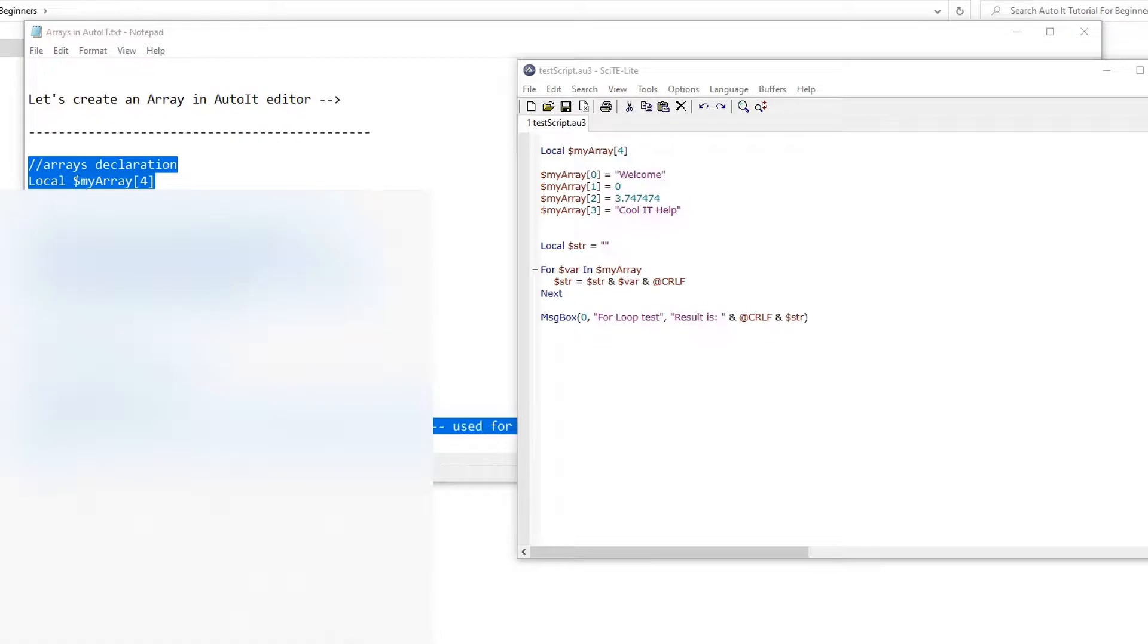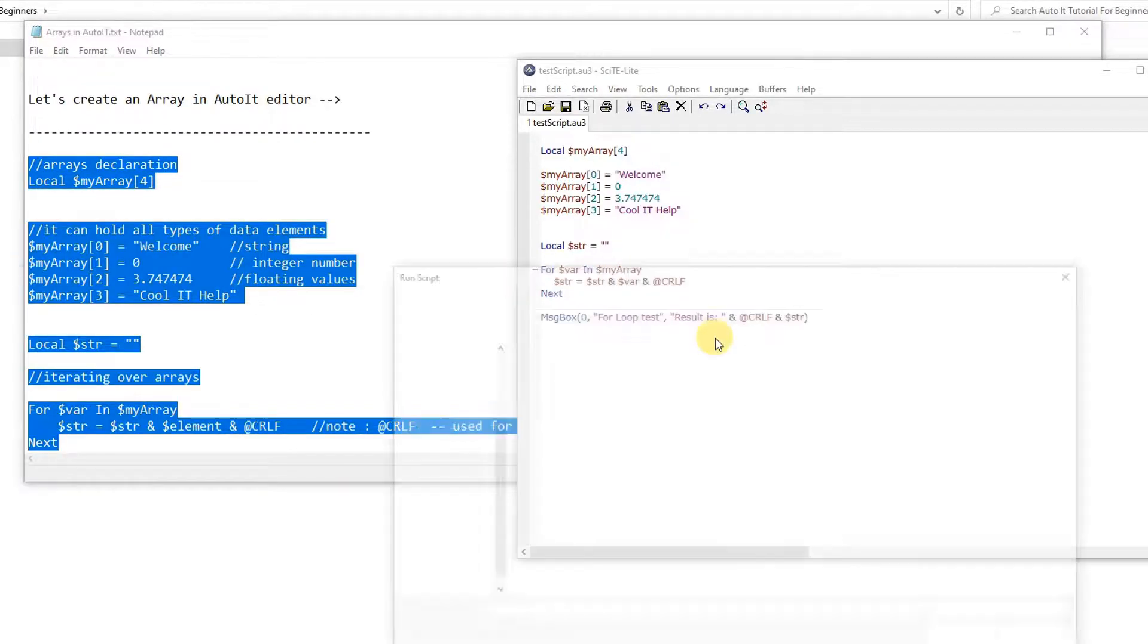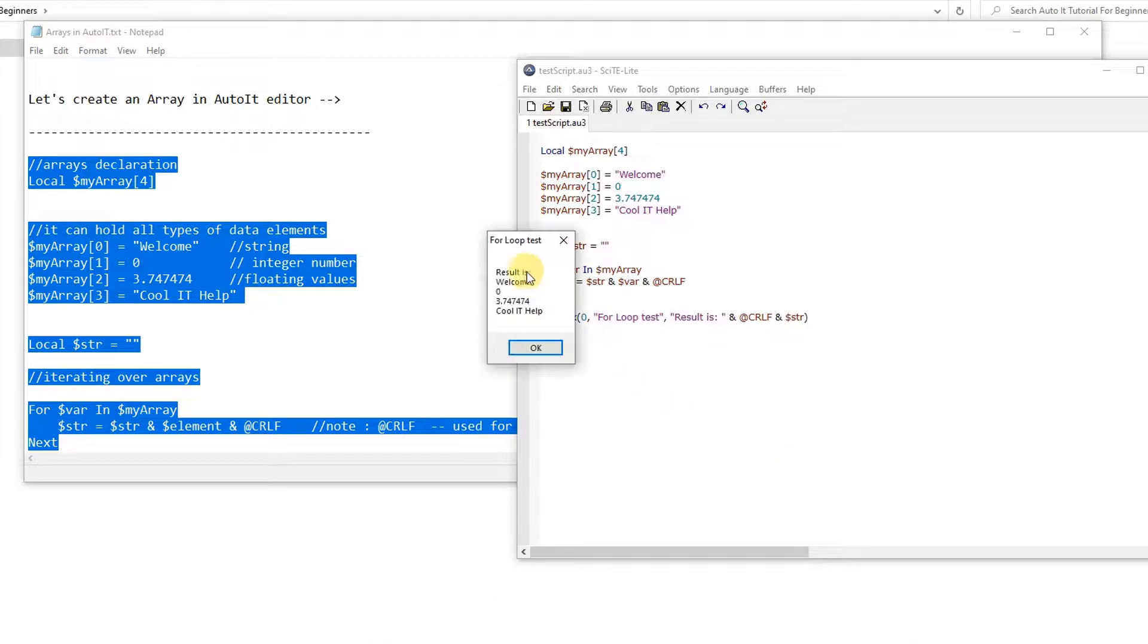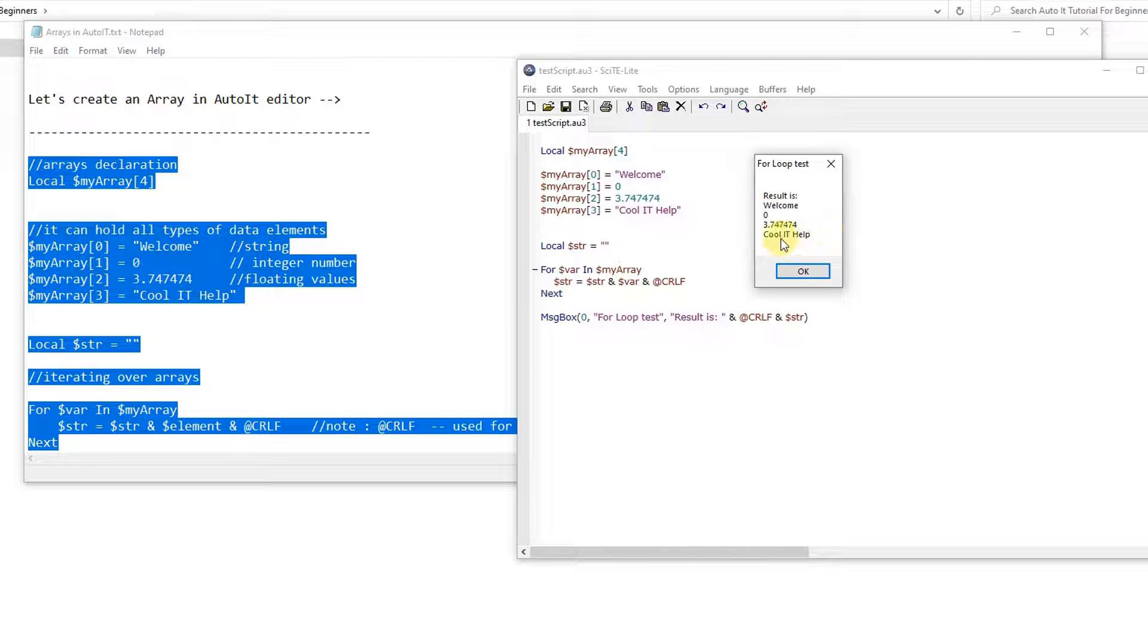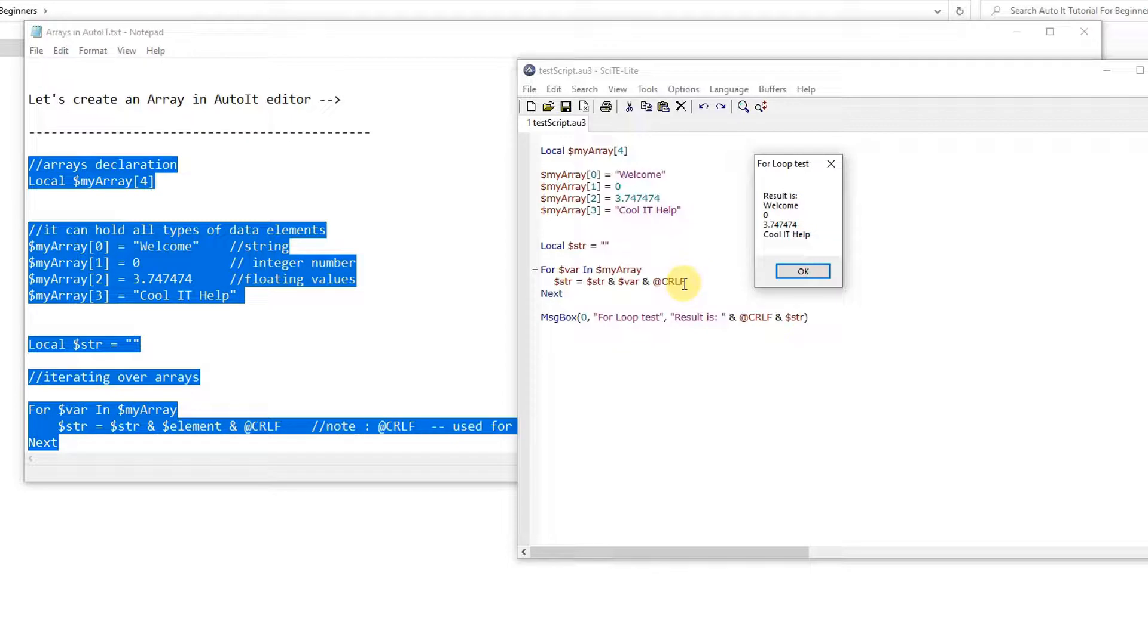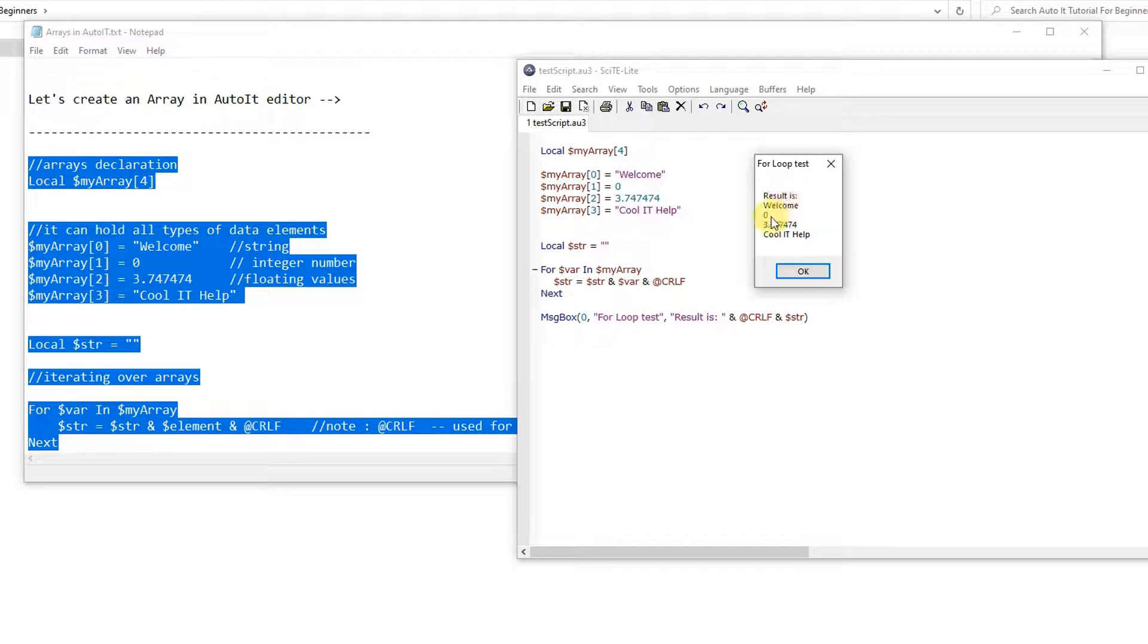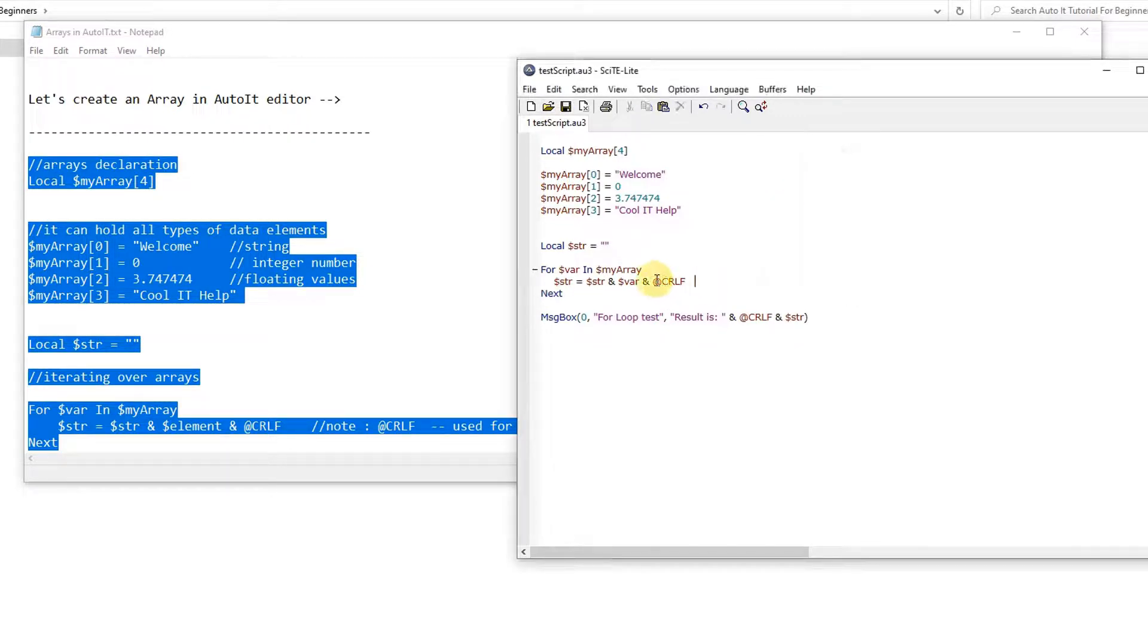Okay, change is done. Now we are ready to run it again. Opening the script runner again, here we go. Okay, we got the results. See here on this small message box, all results coming in a single column because we have used the at the rate crlf, means I have used the line change. So the concatenation happened after appending the line change.